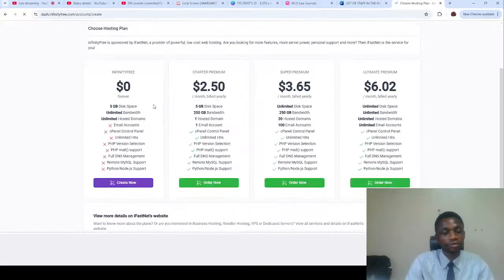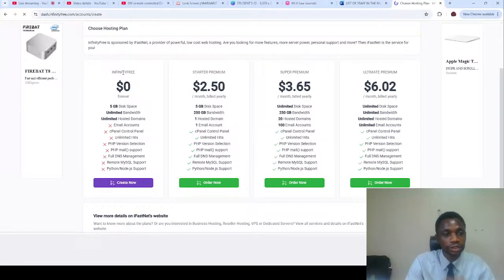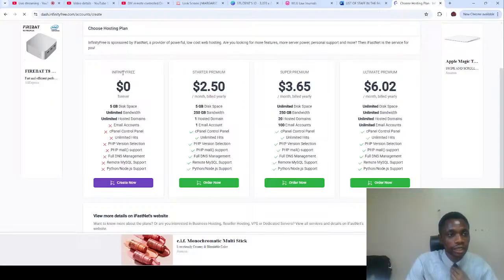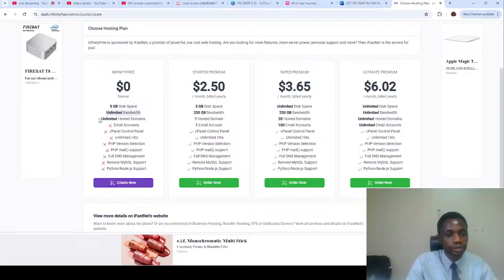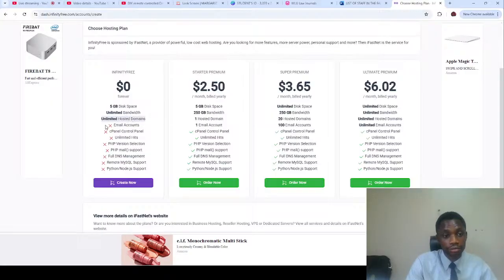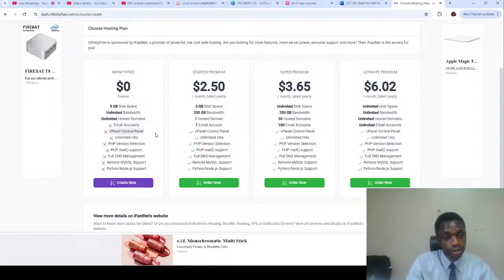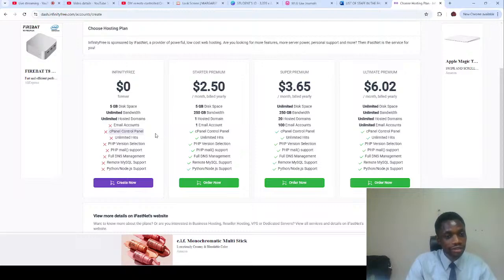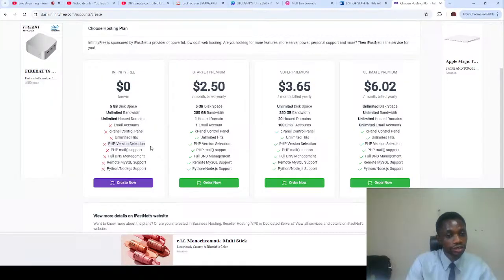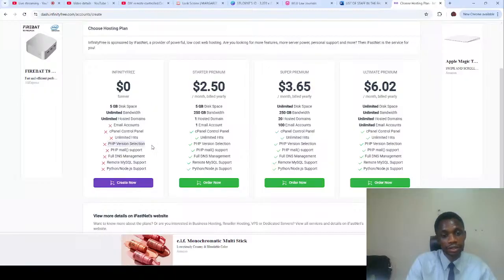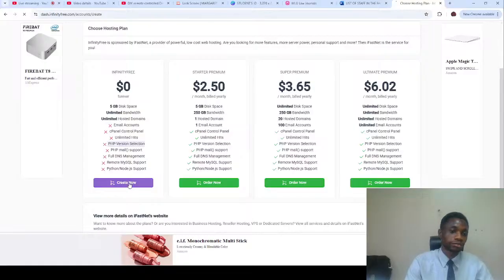If you want to host for free with infinity free you have free five gig space, unlimited bandwidth, unlimited hosted domains. You are limited to email accounts, you don't have any SMTP. You cannot select PHP version, you cannot remove MySQL supports. You get PHP but you can't select the version.